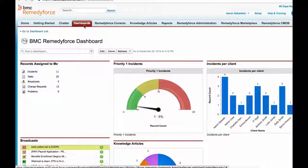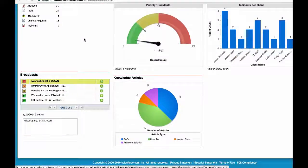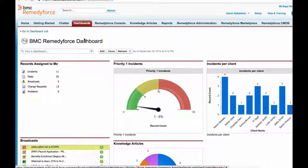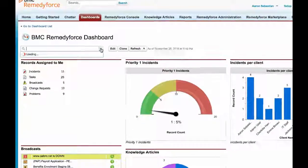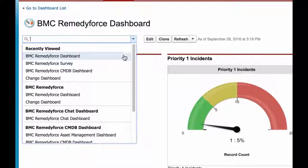BMC RemedyForce provides a number of predefined dashboards to help review Service Desk processes, assets, and survey feedback. These dashboards can also be configured by the Service Desk member easily.